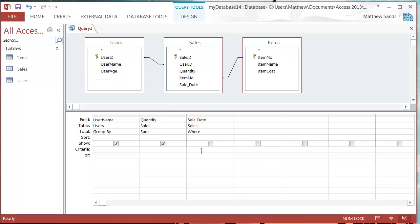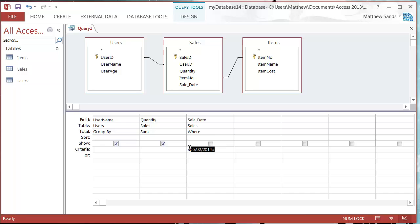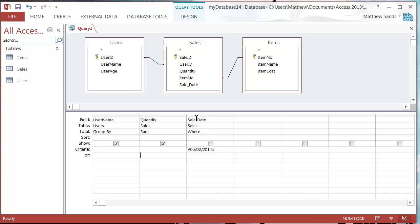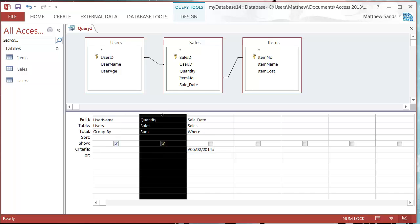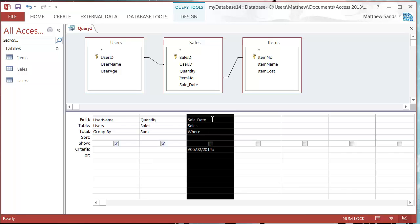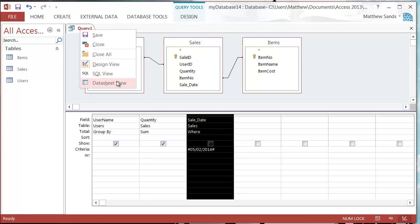What we need to do is just put in our date. So let's put in equal to today, and it puts the hashtags in for us automatically. I'd be careful when you're putting in criteria. Most of the time it will fill the hashtags in for you, but sometimes it won't. This is going to show each user how many items they've bought where it's today.